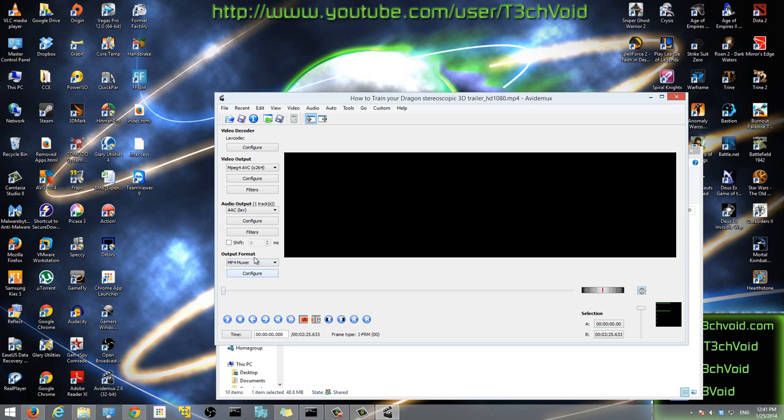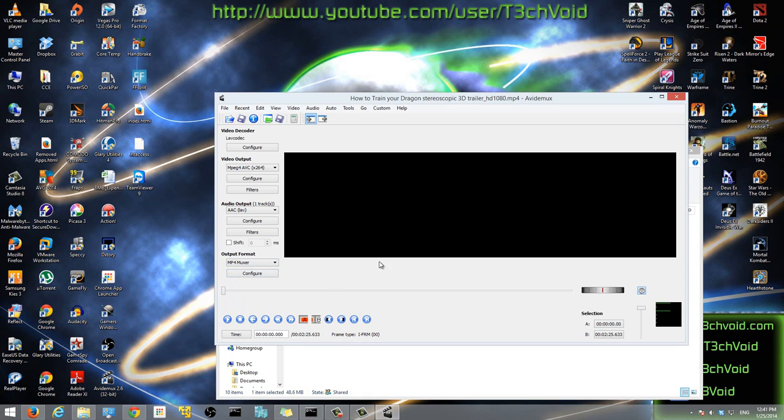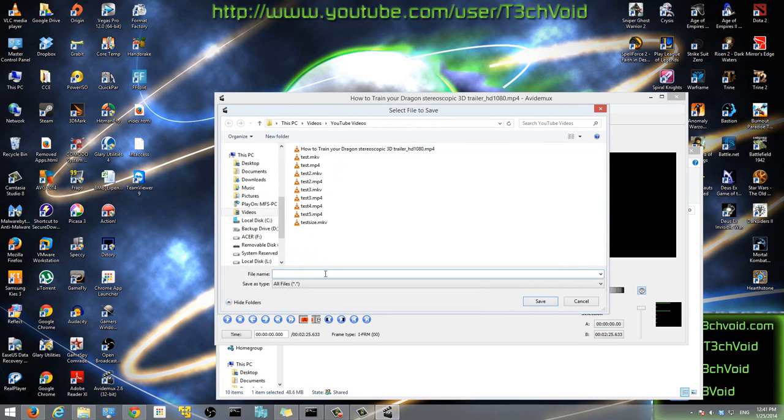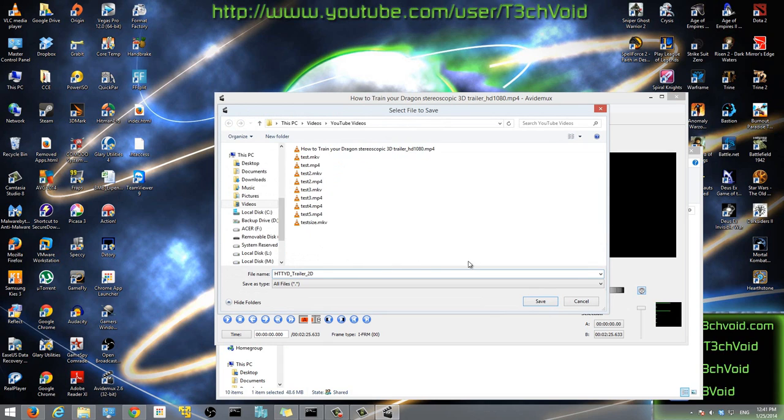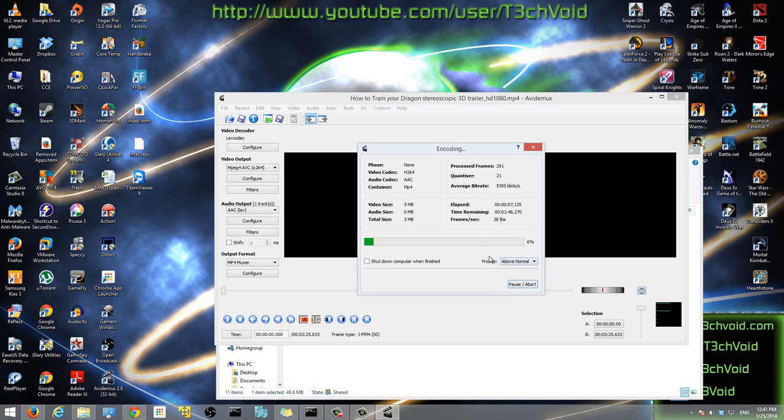After that, here in the output format, select MP4 muxer. That's pretty much it. That's all the changes we have to do. We don't have to make any more changes. Now just click this button right here that says save video and we can call that How to Train Your Dragon trailer 2D. We'll hit save and now it's going to start doing the processing for the video. I'll change this to above normal so the computer knows that this is an above normal process.